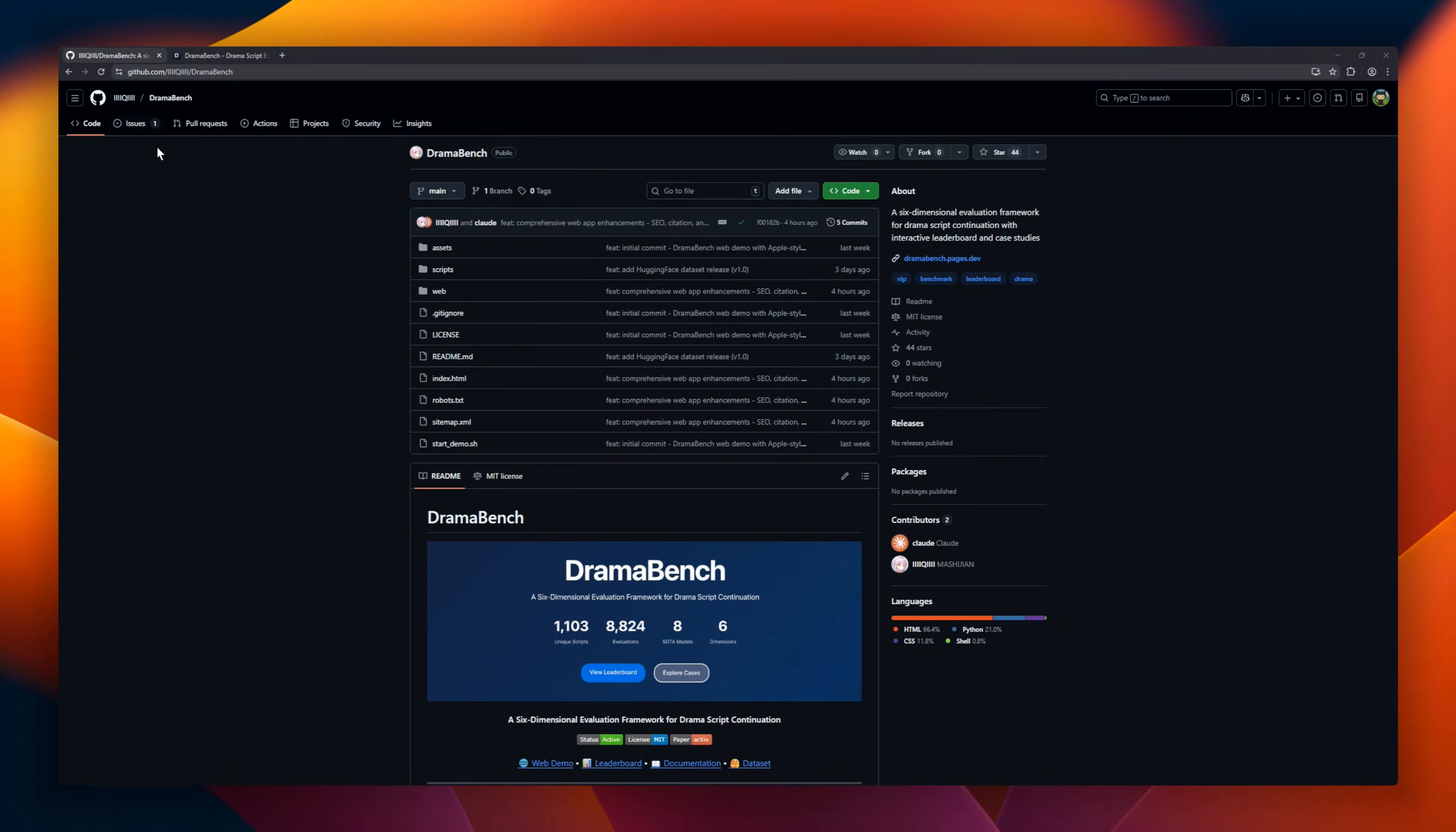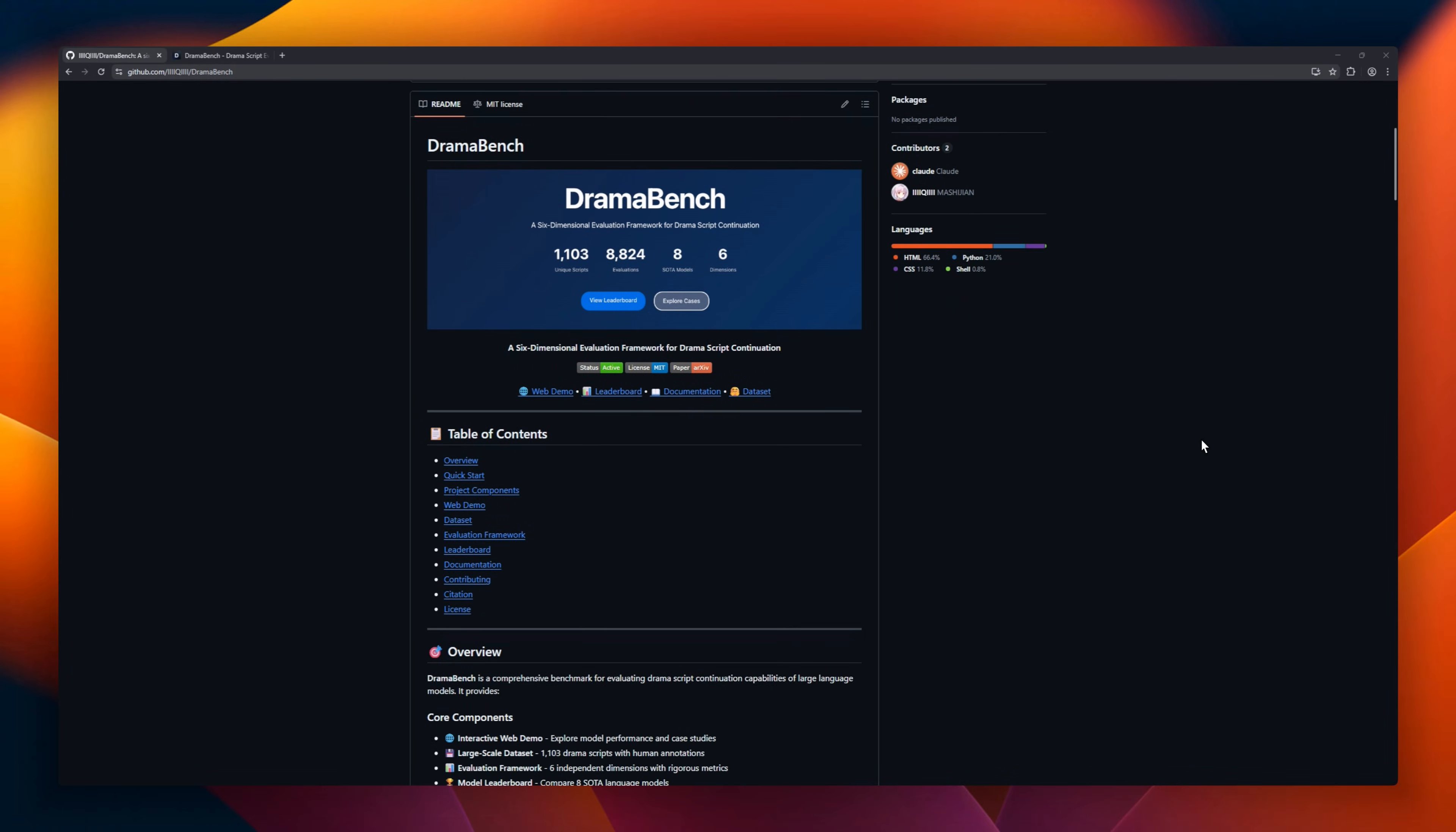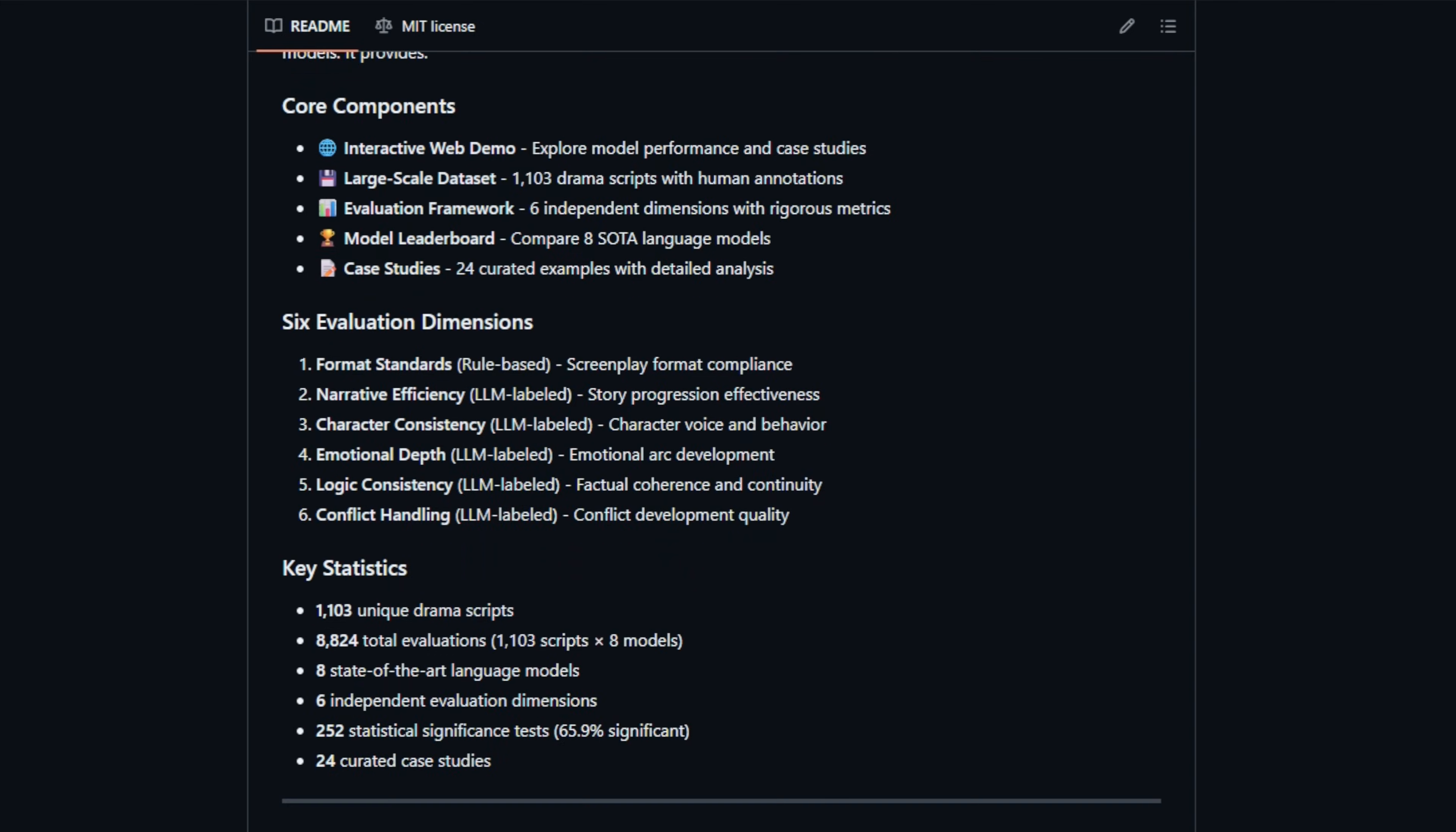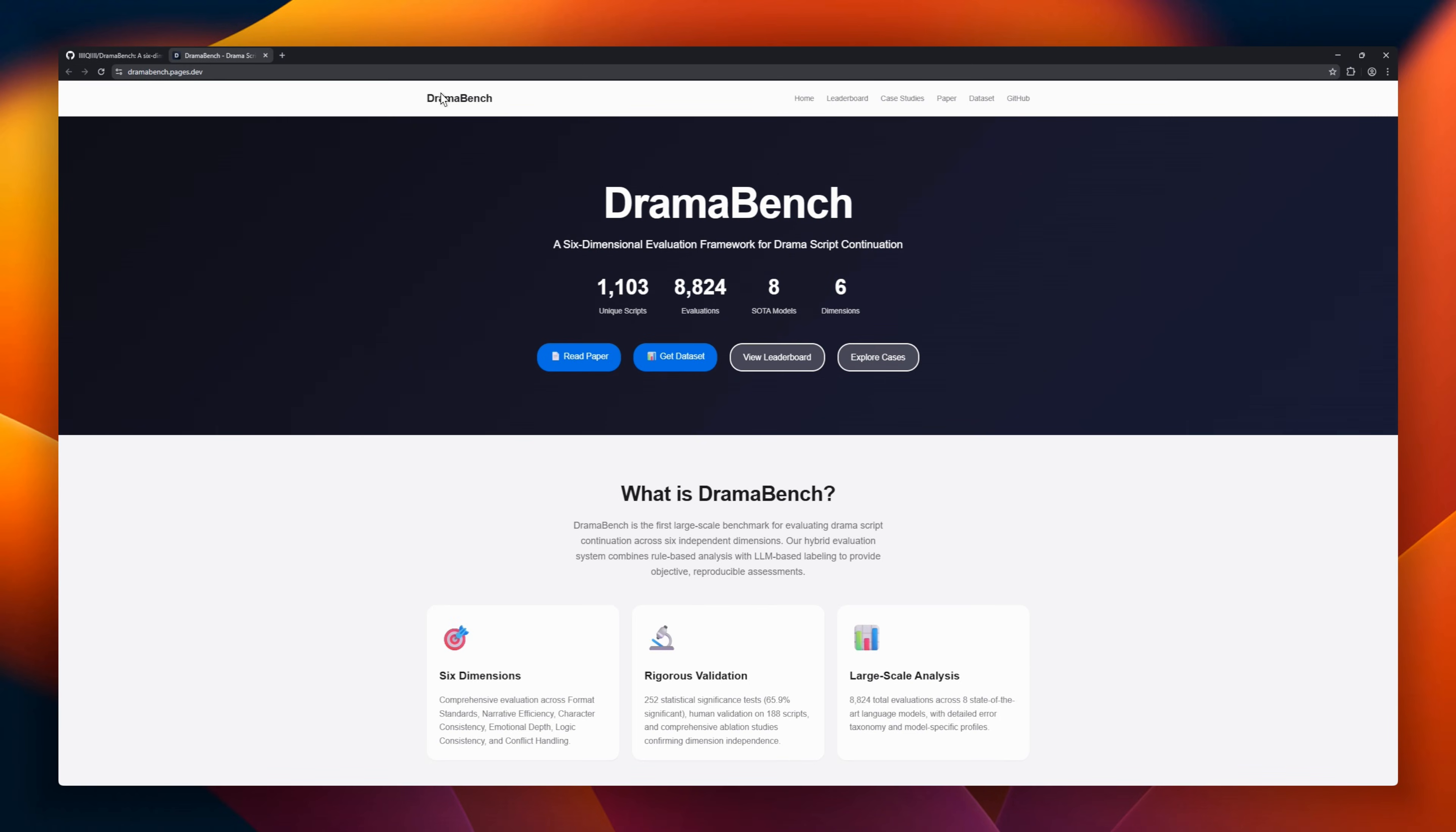Can AI really write good drama? Meet DramaBench, a six-dimensional benchmark built to seriously evaluate drama script continuation. It's not just one score. DramaBench measures format correctness, narrative efficiency, character consistency, and conflict handling, all independently, with 1,103 human-annotated drama scripts, over 8,800 evaluations, and a live interactive leaderboard comparing eight state-of-the-art models.